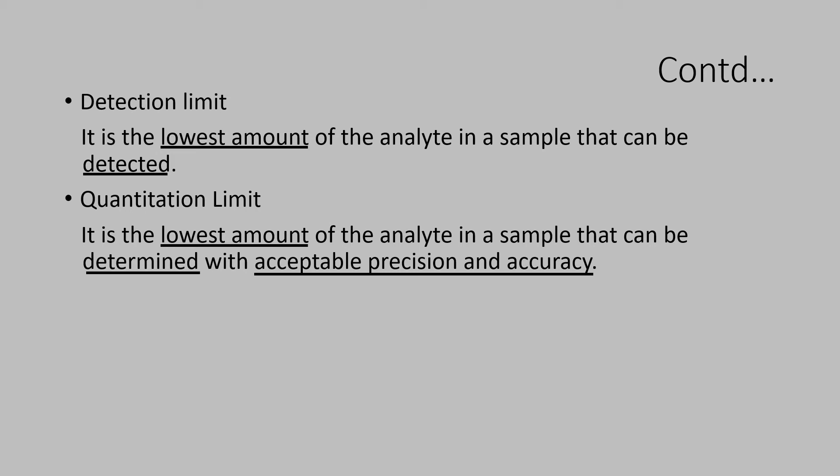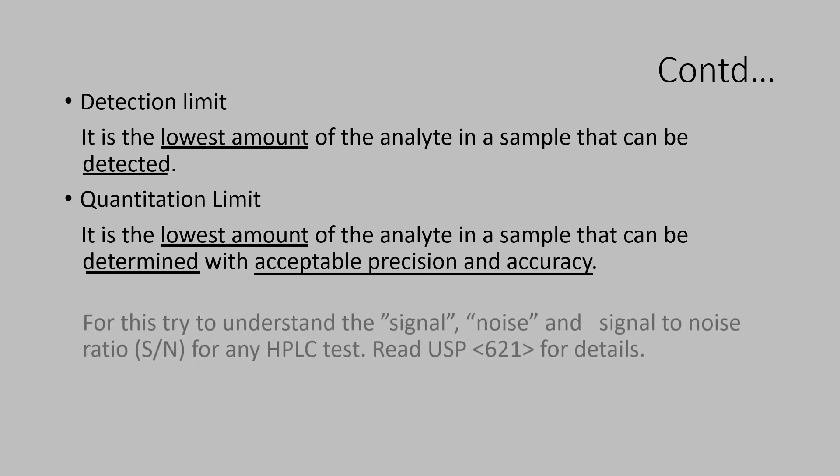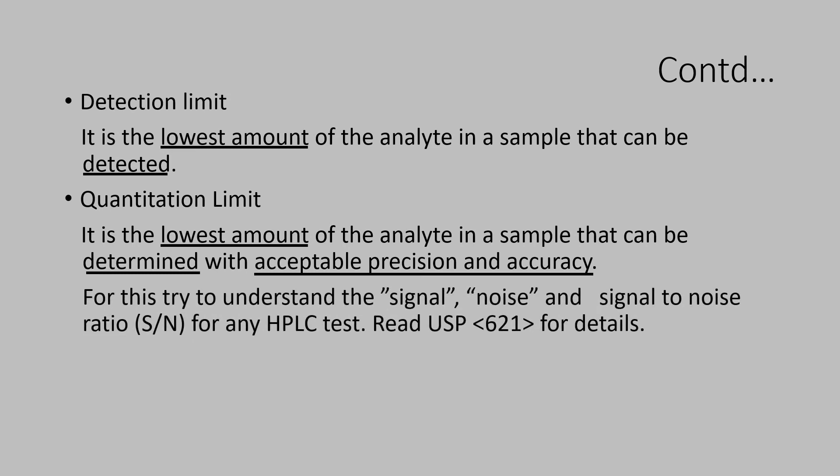The main concept here is to identify what is the noise and what is the signal. For this, let us try to understand what is the signal, what is the noise and what is the signal to noise ratio for any HPLC test.